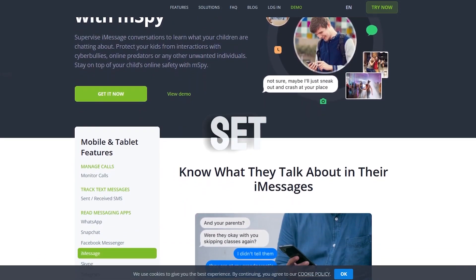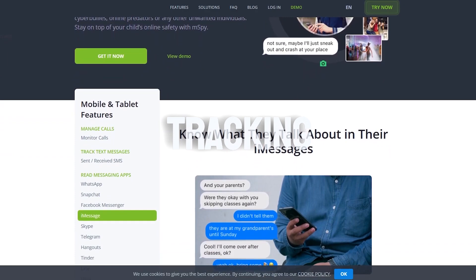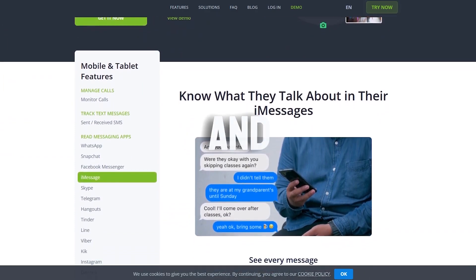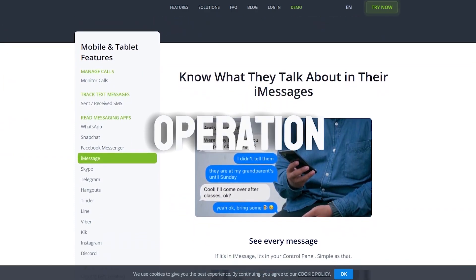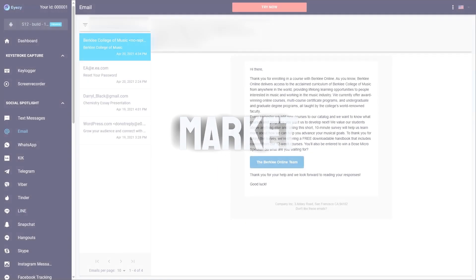Its extensive feature set, including real-time location tracking, social media monitoring, and discrete operation, makes it a standout choice in the market.